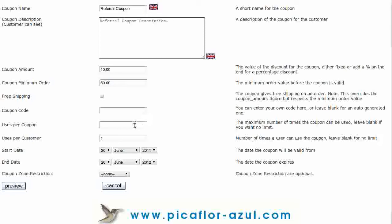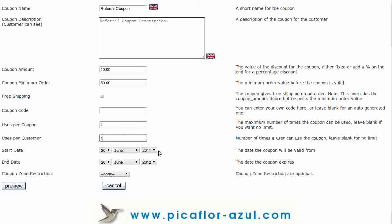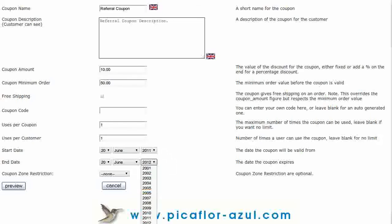Type in the uses per coupon, and type in the uses per customer. Then enter the start date and enter the end date.